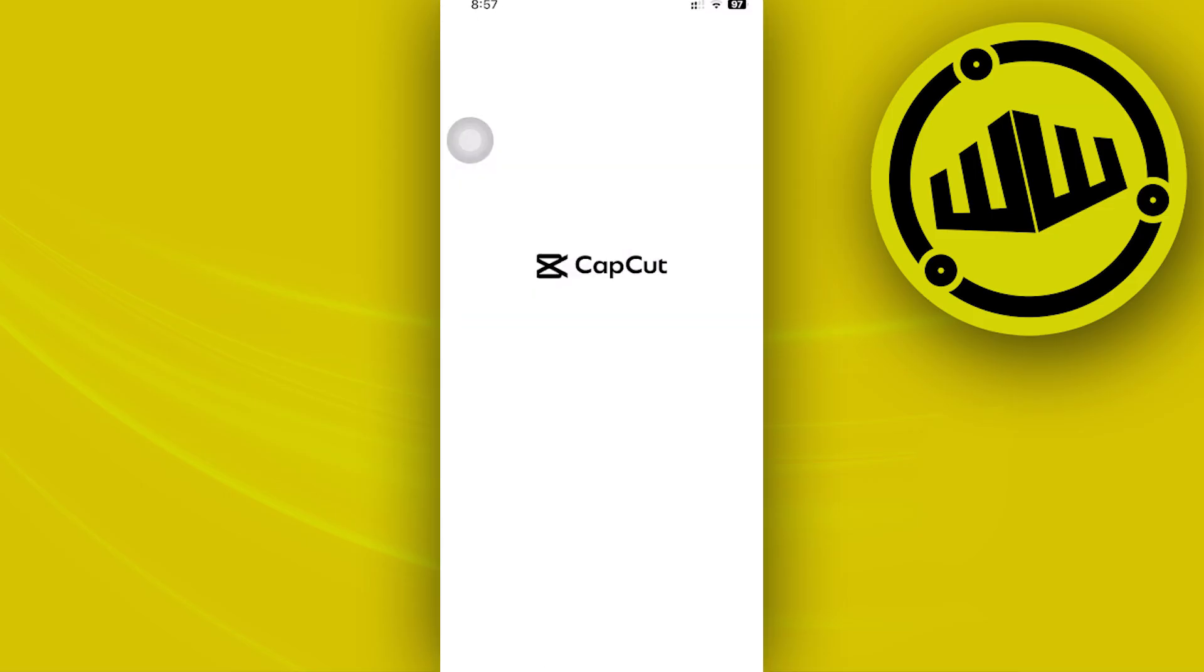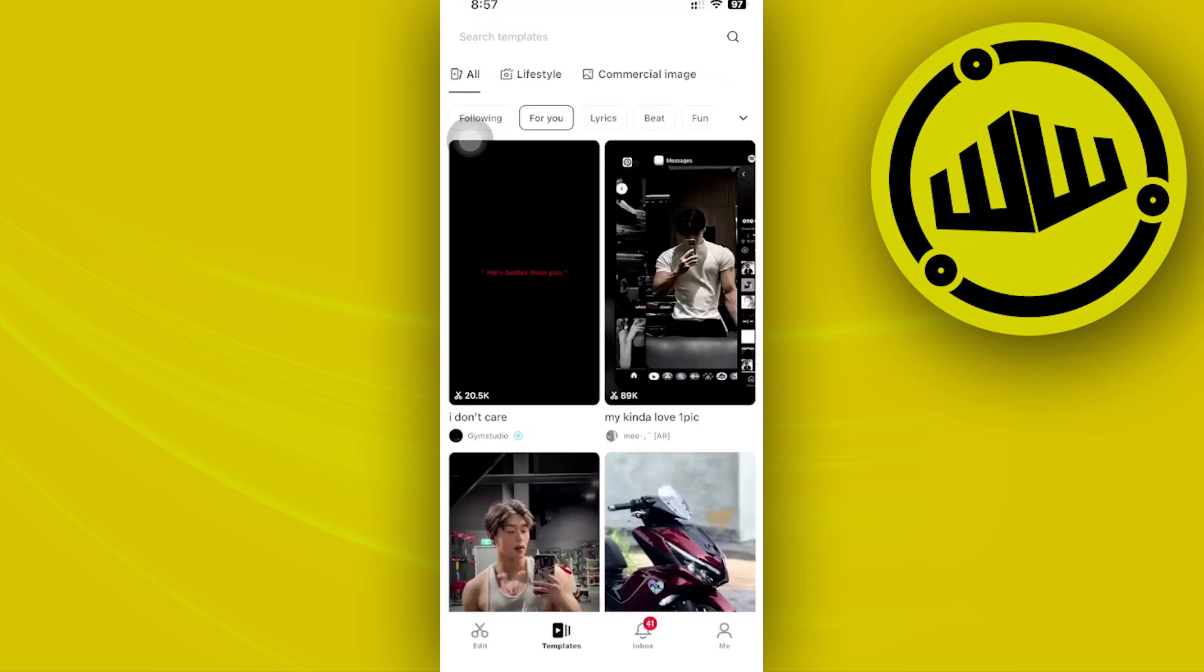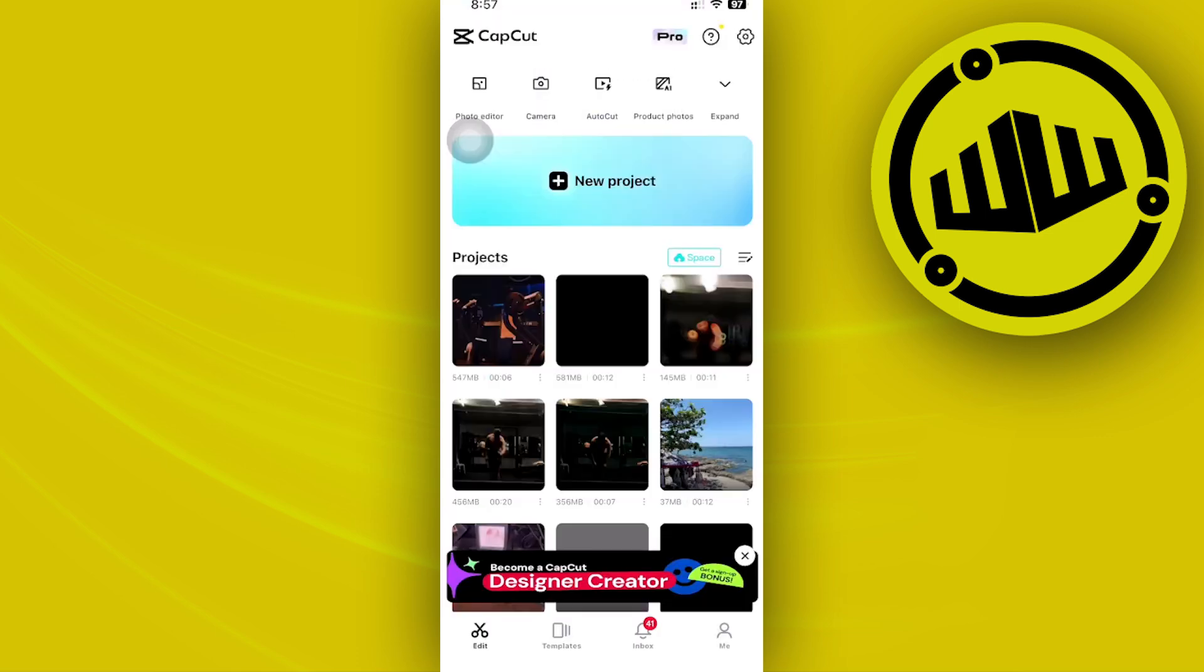Once you have launched the CapCut application and you have your preferred clip, let's go ahead and tap on edit over here and tap on new project.